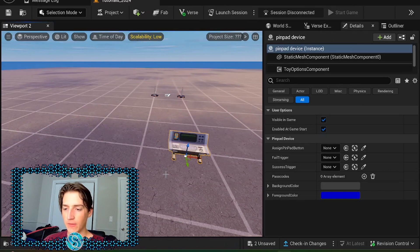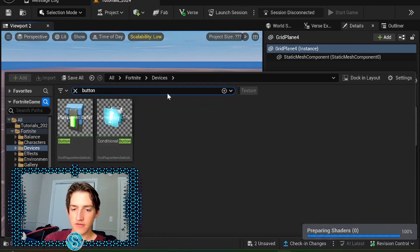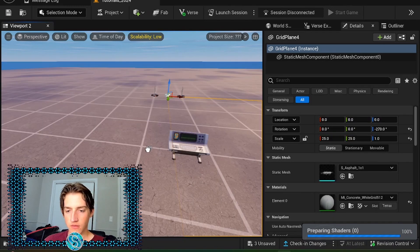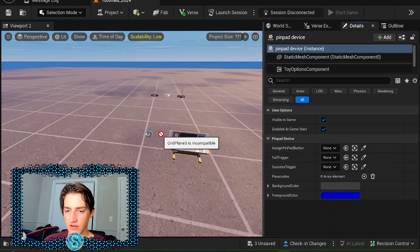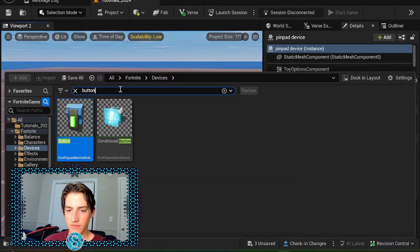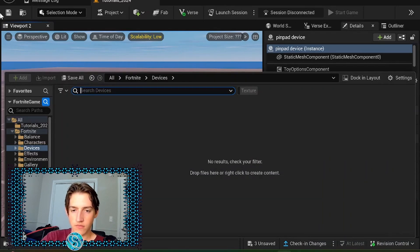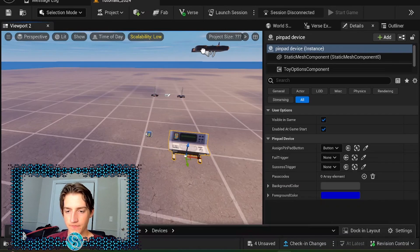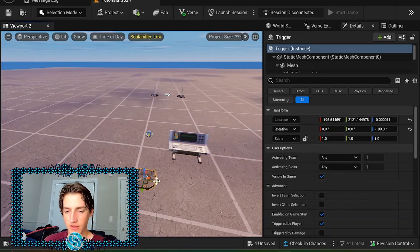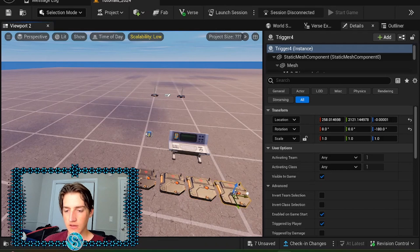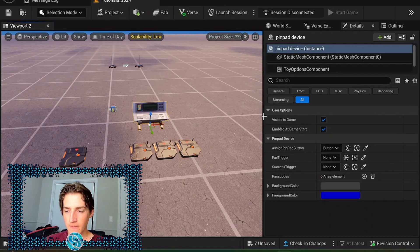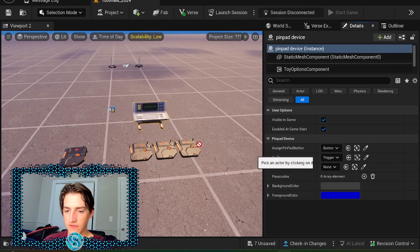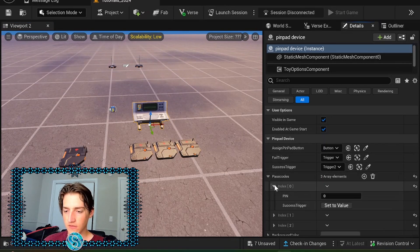Before we demo, I'm going to show you how this is set up. So we're going to go into our devices, search for a button device. Down here. We're gonna make that our assigned pin pad button. And we want a fail trigger. It's just a trigger. That's gonna be our failure events. We're gonna want a success event. Let's do three passcodes. So we'll have three success events and this will be our failure event. So fail triggers here. Our default success triggers this one.